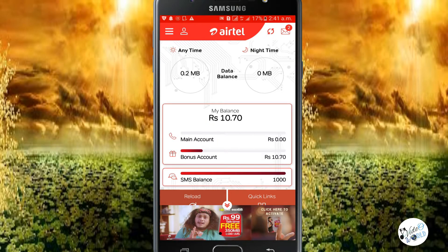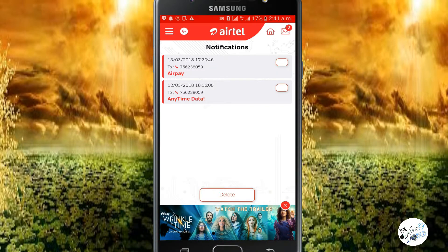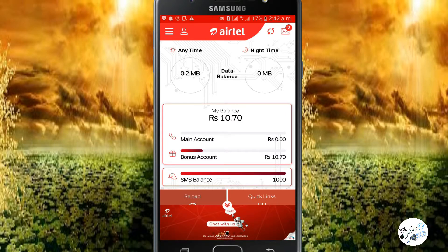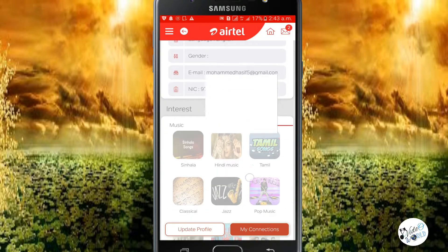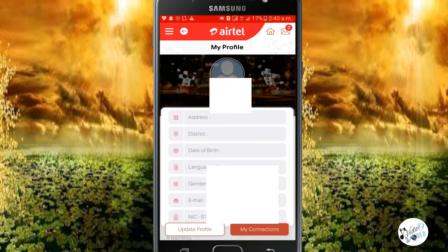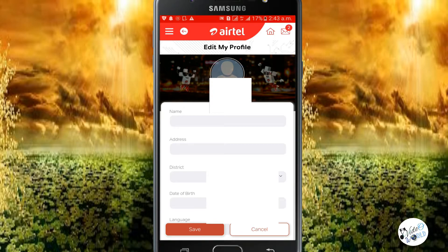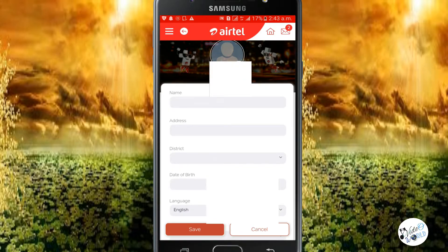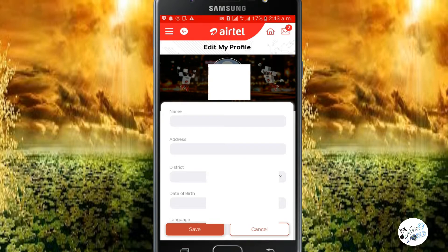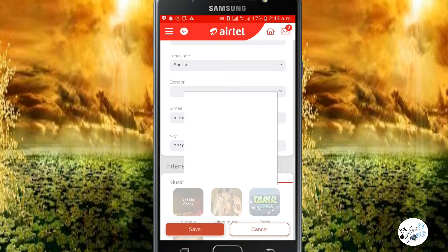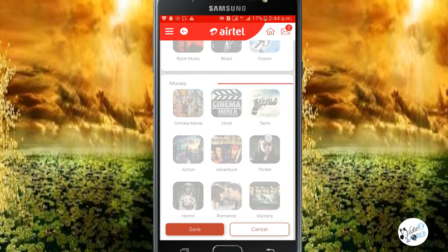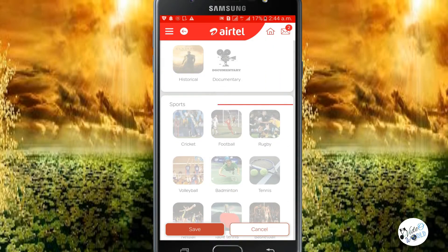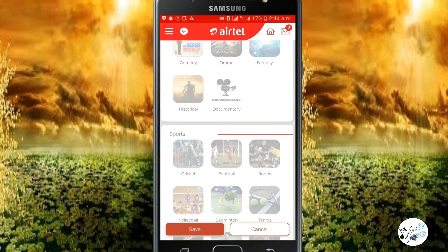If you want to follow notifications, there is a notification icon. Make sure you set your profile — check the details and click Update Profile. You can update your name, address, district, date of birth, profile picture, email ID, NIC number, movies preference, and sport time. Then click Save.